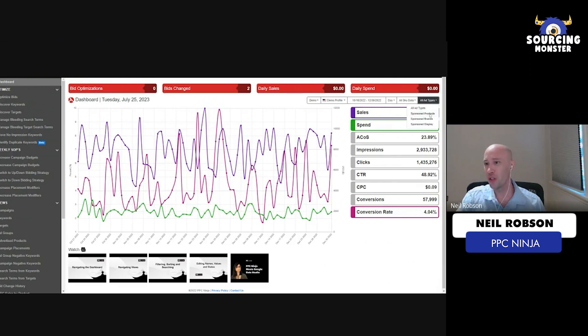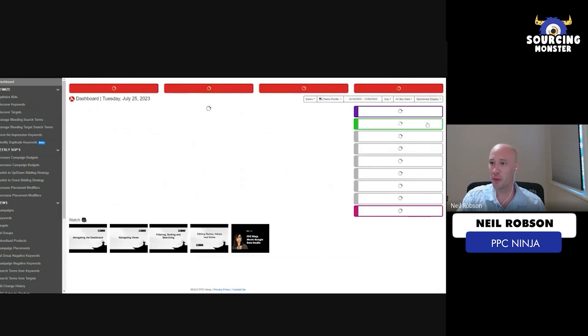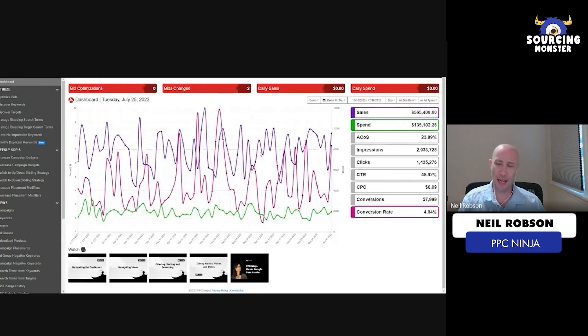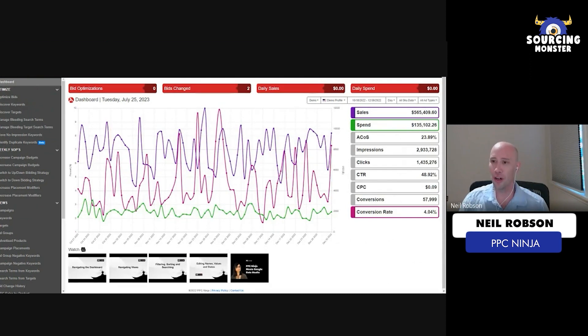And then you can drill down a little further. You can go into sponsored products, sponsored brands, or sponsored display just by clicking on these little tabs. You can segment your ad types really easy and get a bird's eye view, high level, on how your account is actually doing.